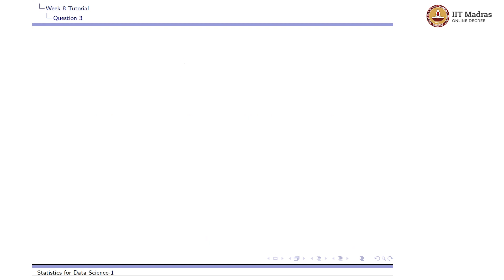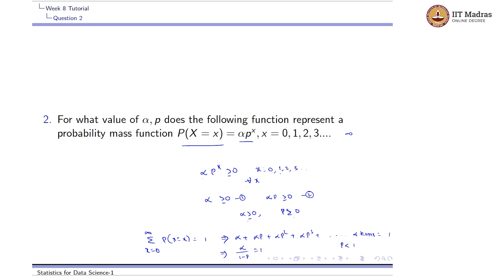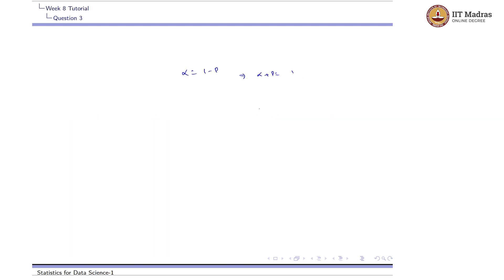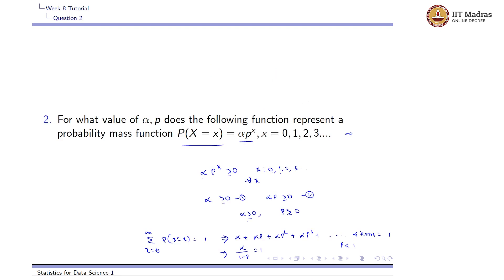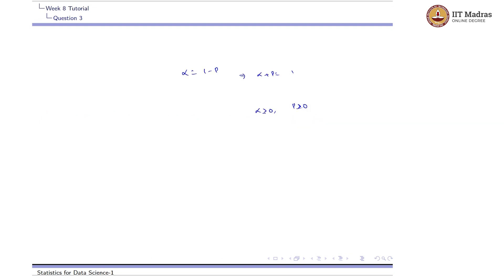Solving this, alpha equals 1 minus p, which implies alpha plus p equals 1. We also established that alpha should be greater than 0, because if alpha equals 0 the entire sum would be 0 and the condition of sum equals 1 would not be satisfied. So alpha equals 0 is excluded, and alpha must be strictly greater than 0.